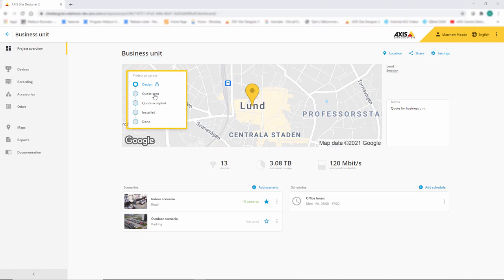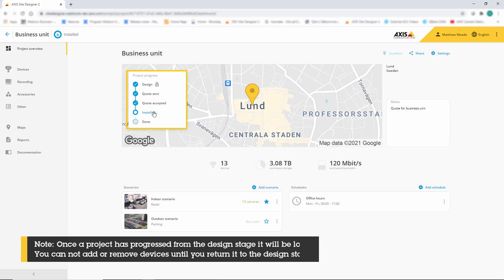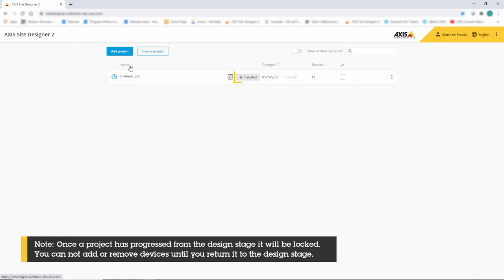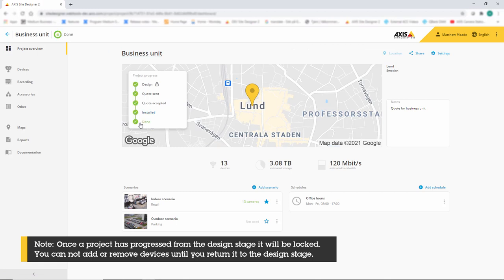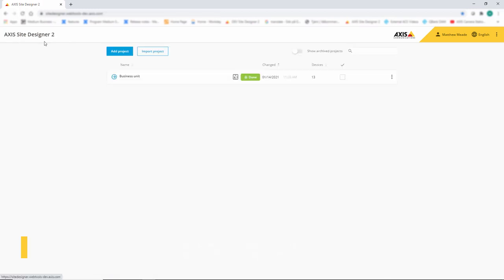As we complete the various stages of a project, we can now tick this box. When we look at the overview of all our projects, you can see the current status. Once we've completed the project, you can see that it's highlighted in green.